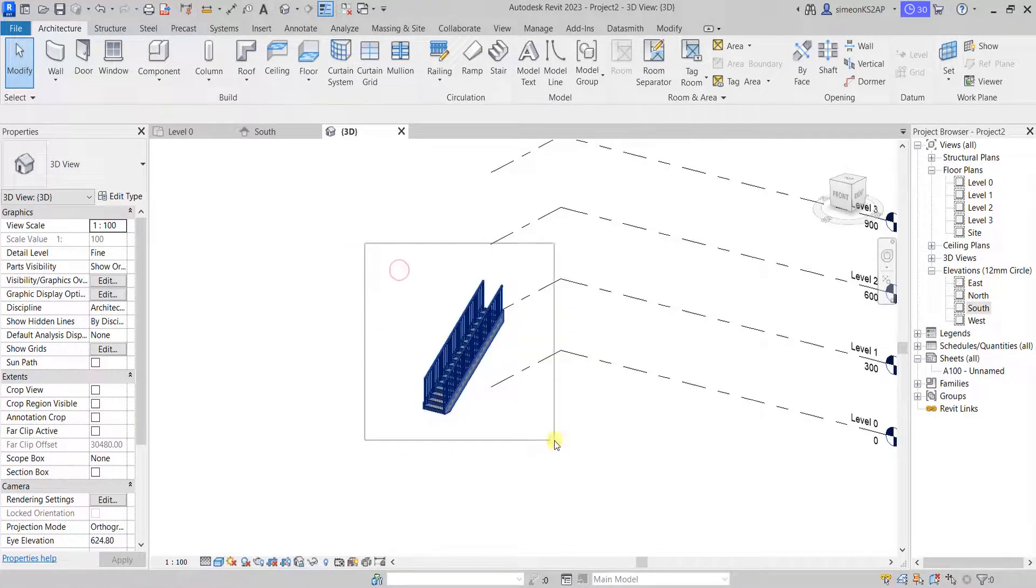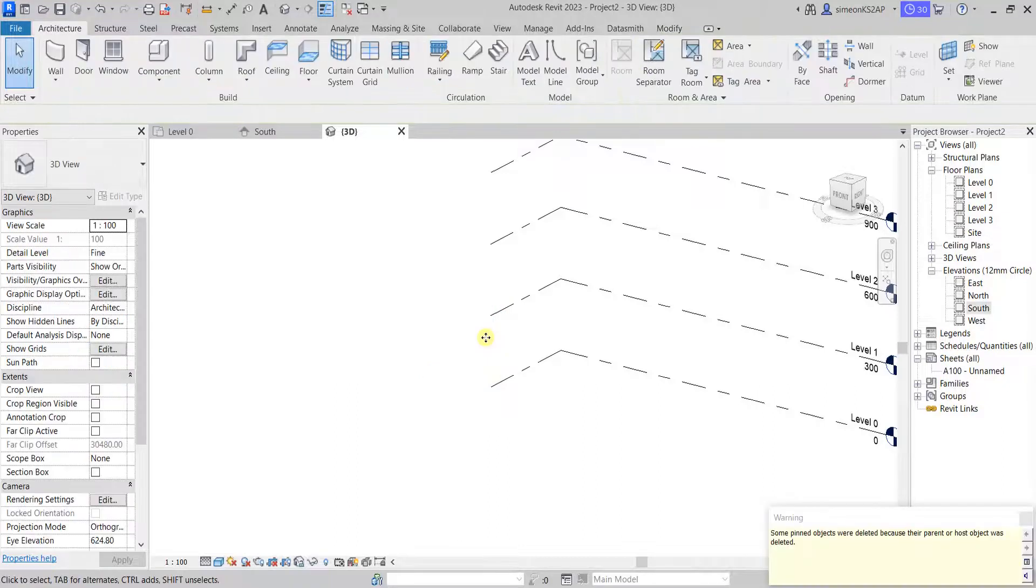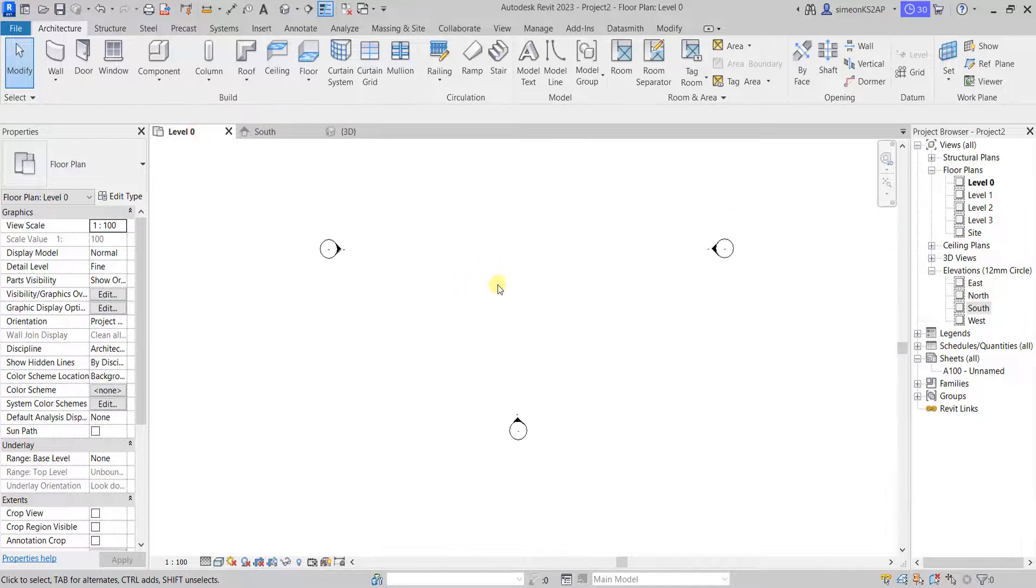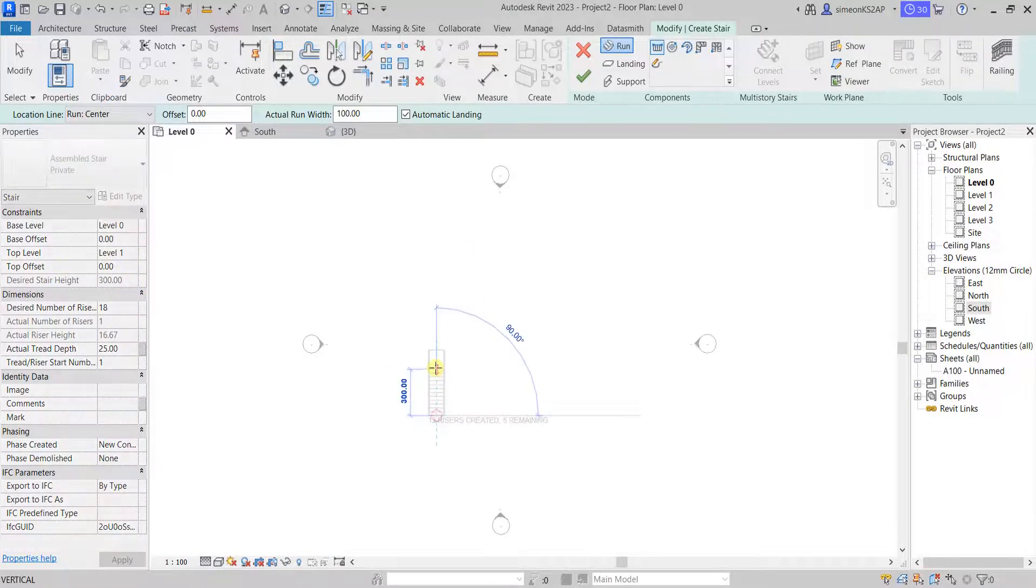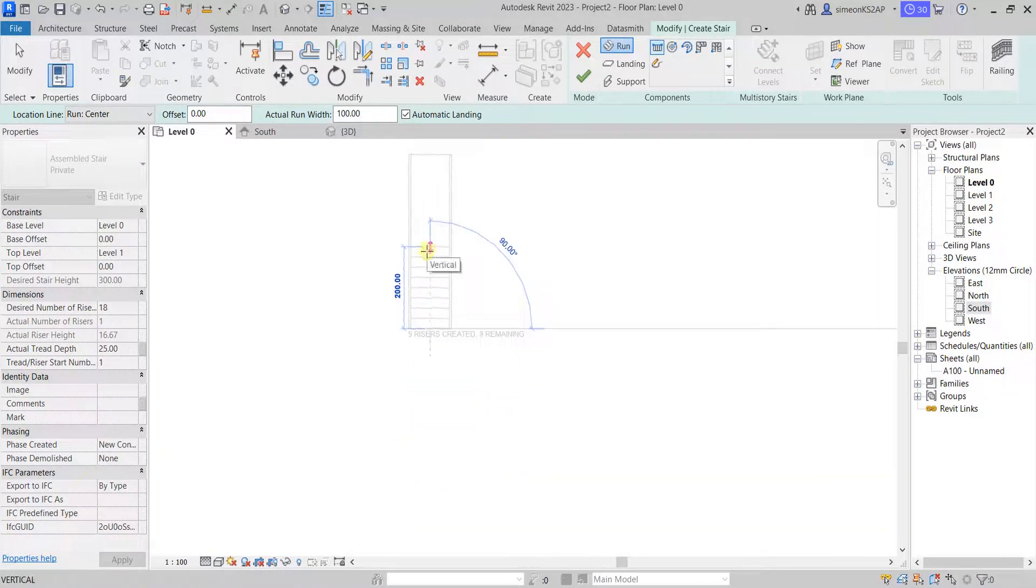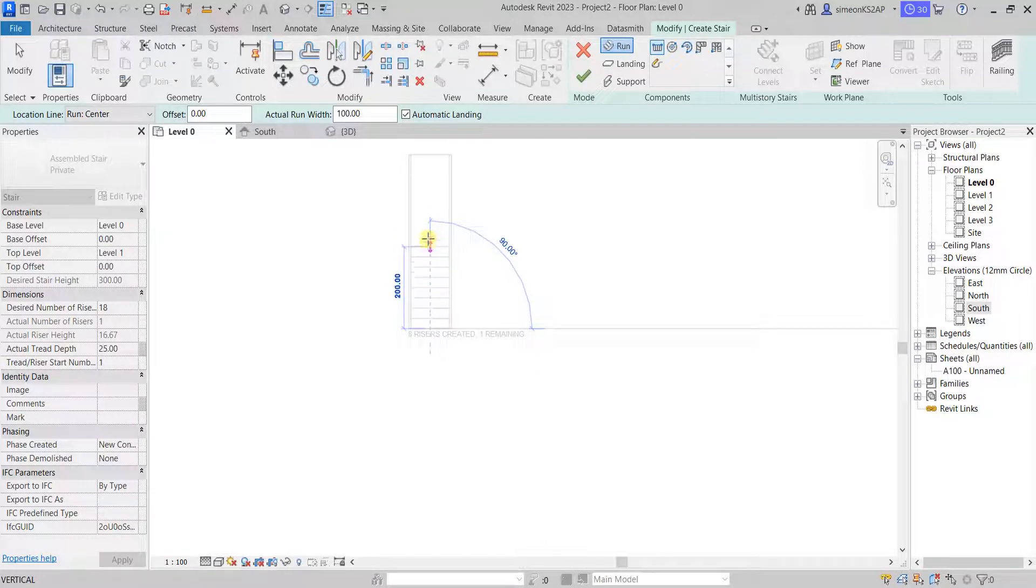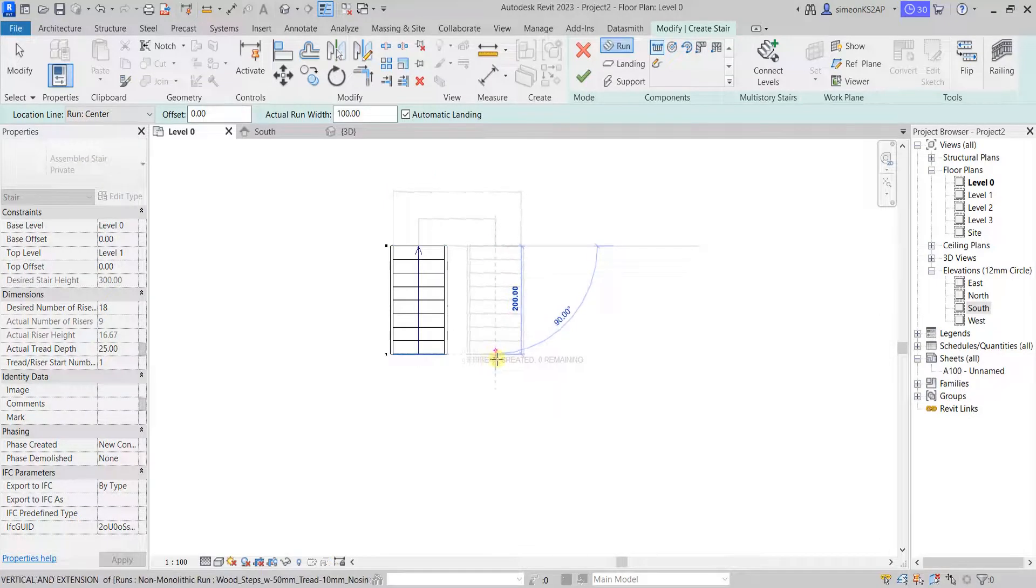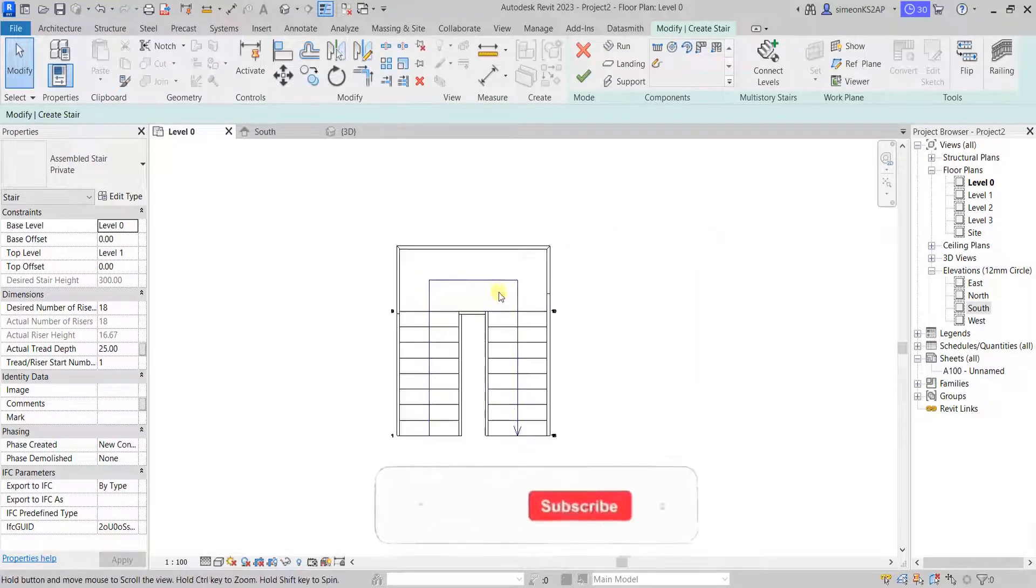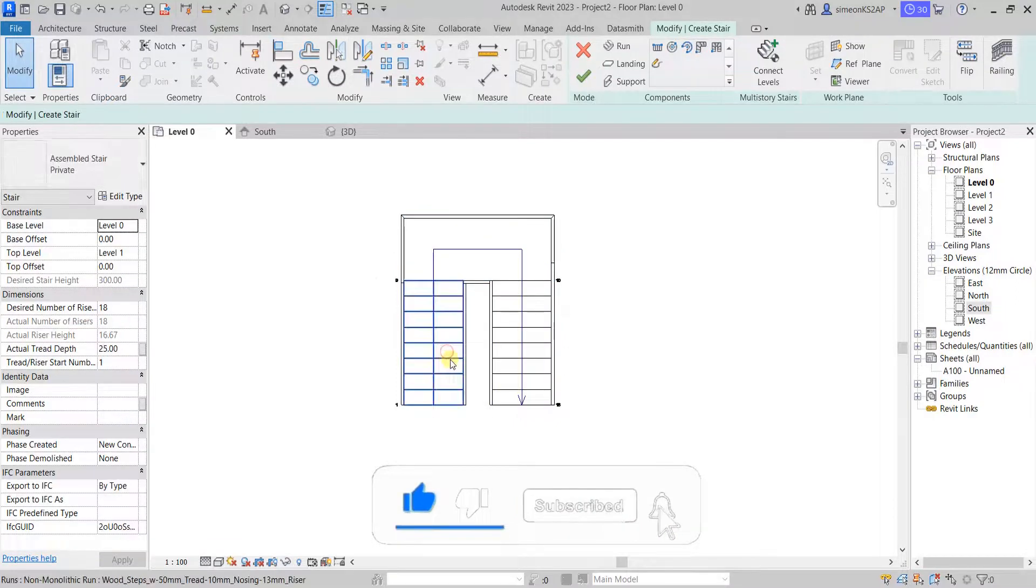And let's delete this stair for now. Let's go to level one, and I am going to go to this stair again. And this time, let's try automatic landing. Let's now click here, and we observe the number of risers we have created and the ones remaining. Let me click here with eight risers created, and now go on the right to create the automatic landing like this. You can now see the landing has already been created here. This one.